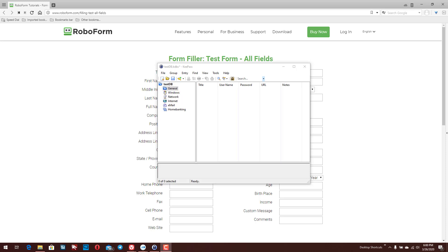Hey guys, Hacks for Tech here for another video. Today we're going to be talking about some of the features offered in KeePass to create your own macros and your own form filling capabilities. Let's go ahead and dive into this.